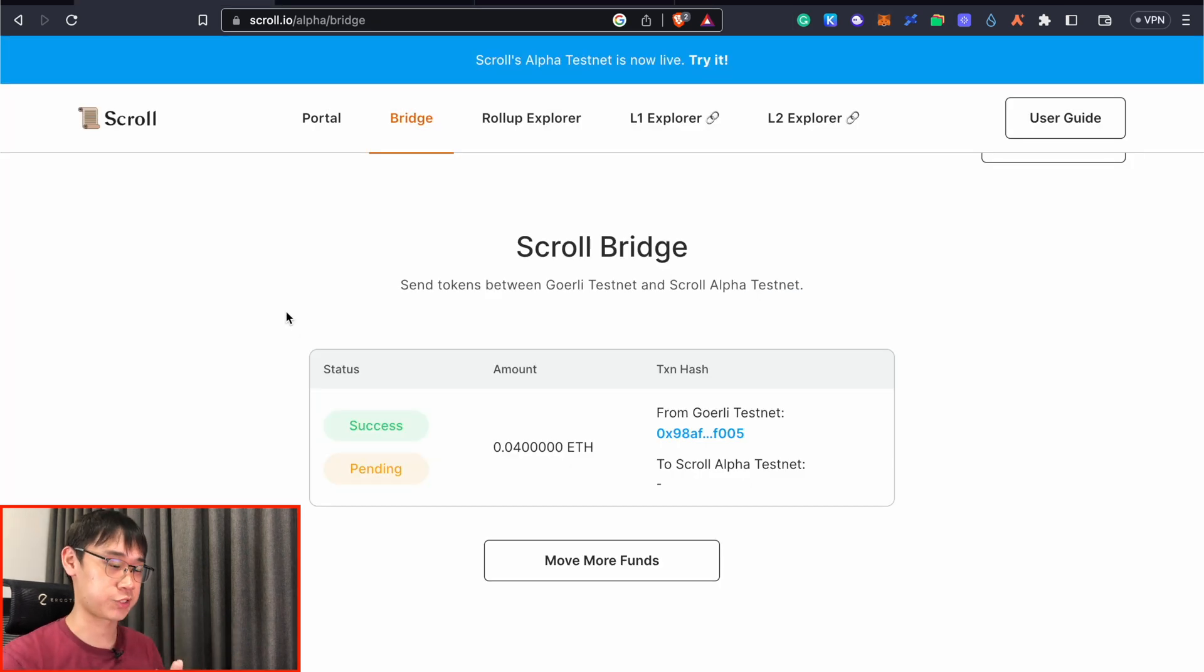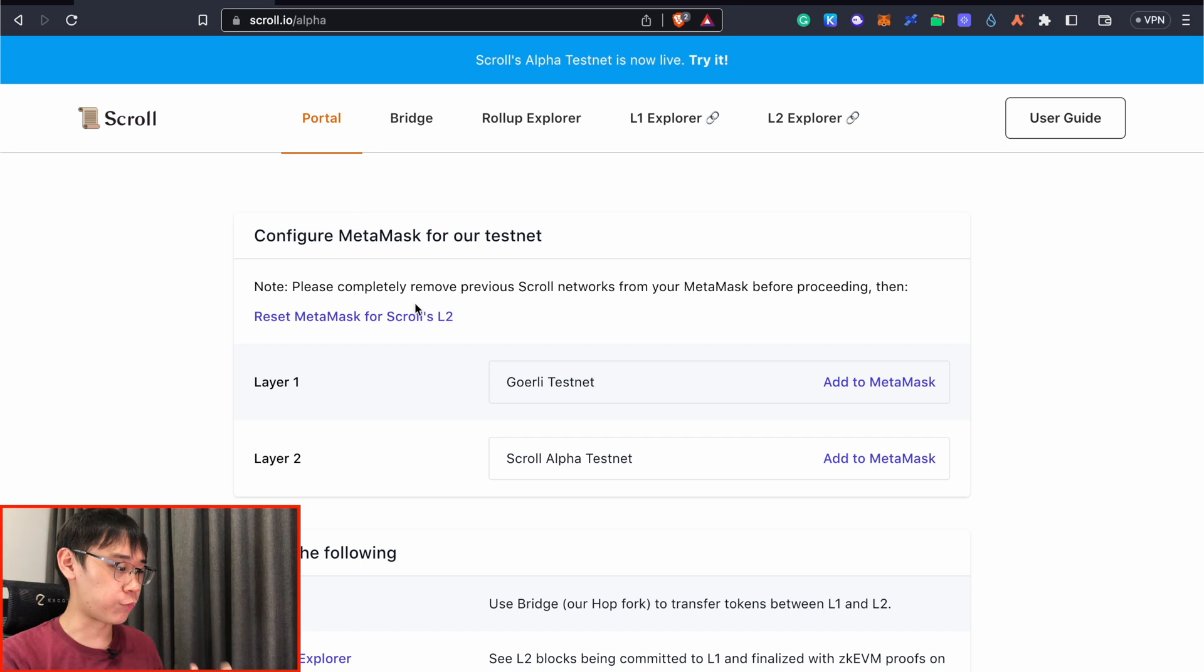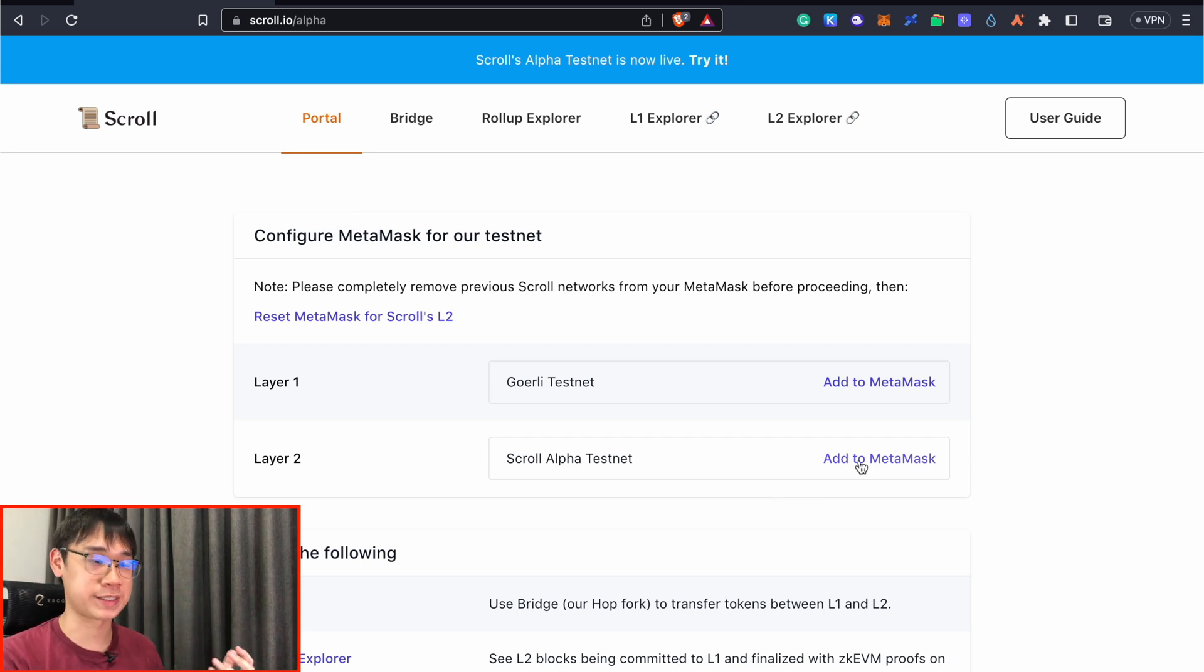This bridging transaction may take quite a while, so in the meantime, we can perform some other tasks. We can go to the alpha portal to add the Scroll alpha testnet to our Metamask wallet.